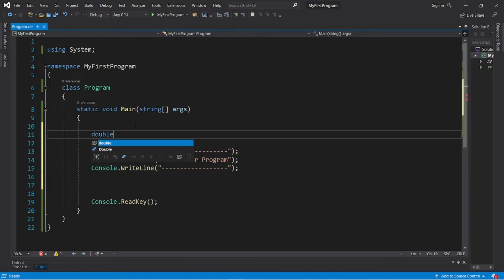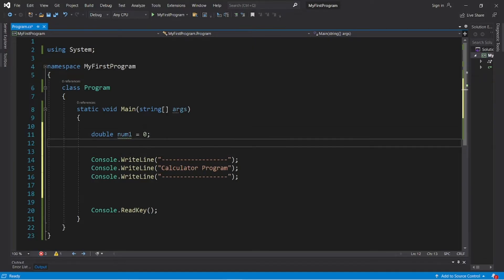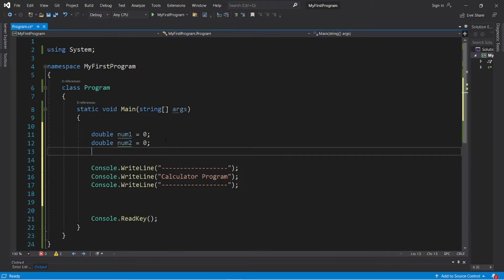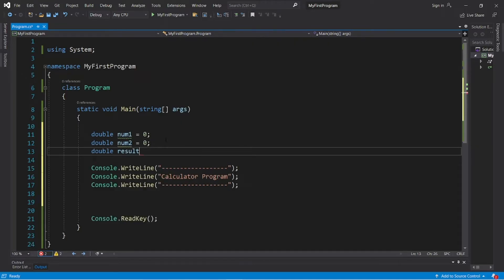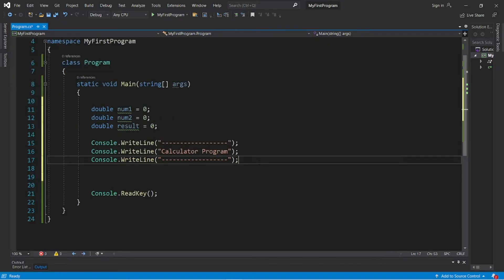Double num1, I'll set this equal to zero. Let's create num2 and result. Double result, and I will set that equal to zero as well. Okay, we will need to ask for some user input.